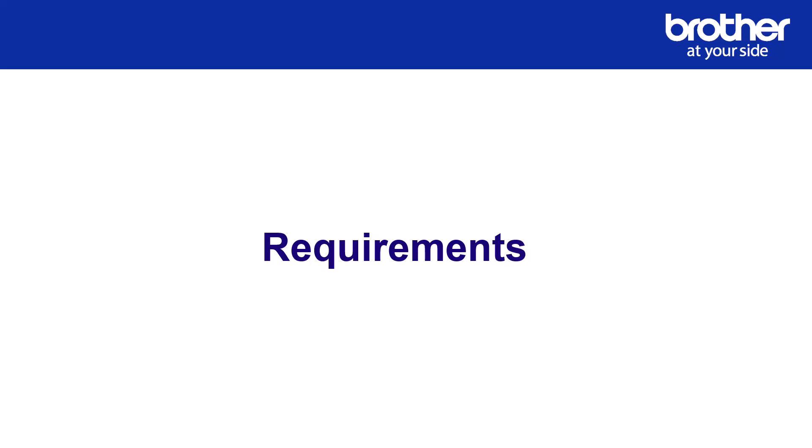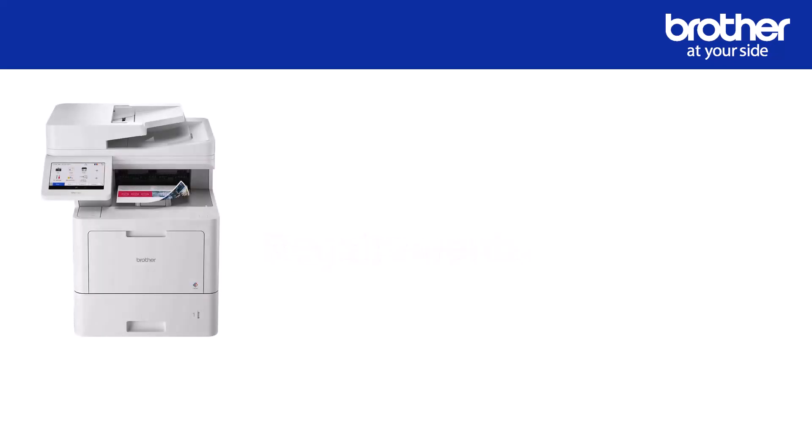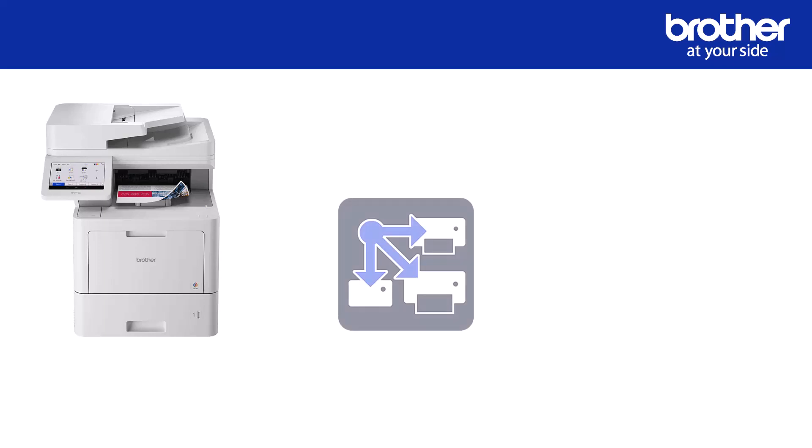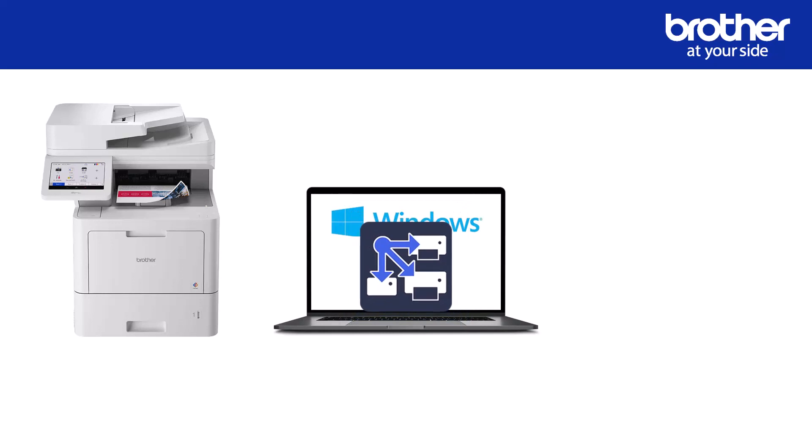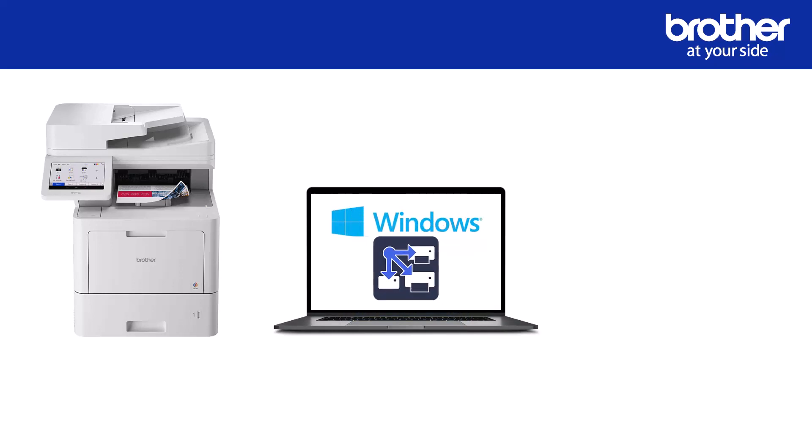Let's look at the requirements first. To follow this video you will need at least one Brother device that you would like to send these address book files to. A copy of the Brother mass deployment tool that needs to be run from a Windows PC or laptop.